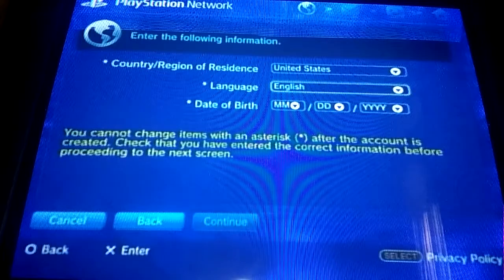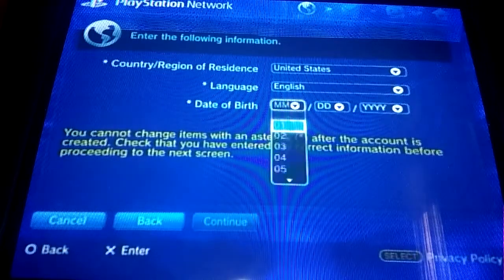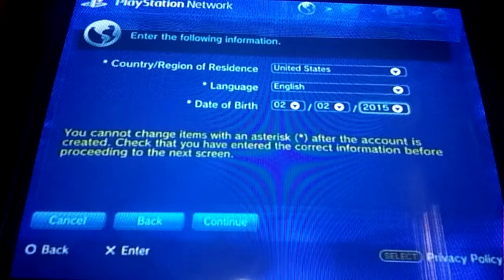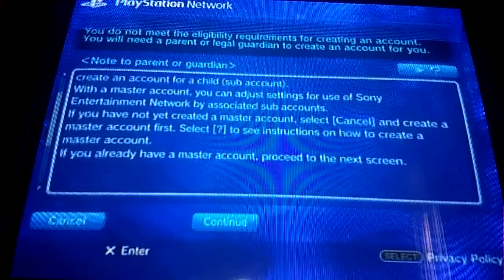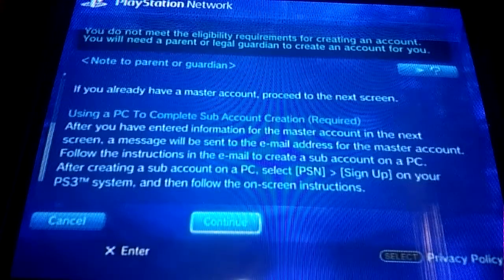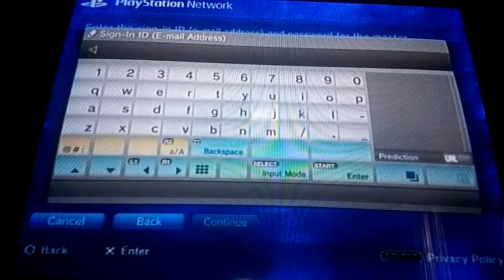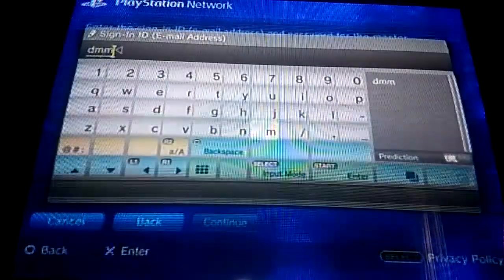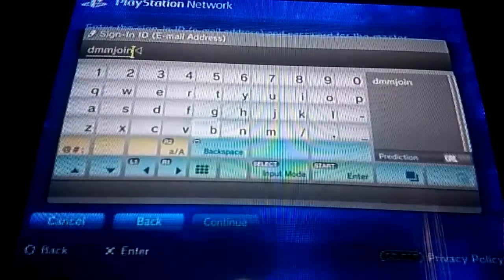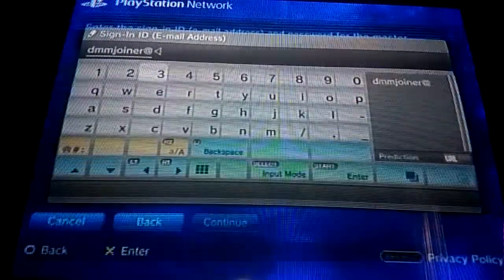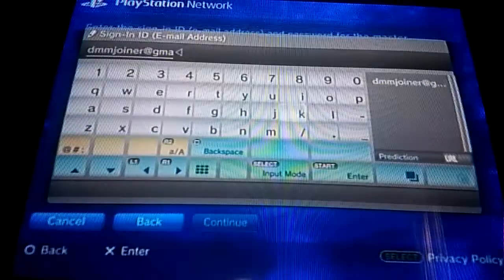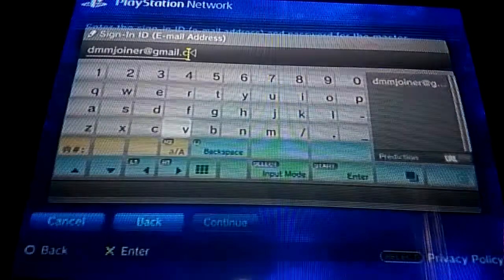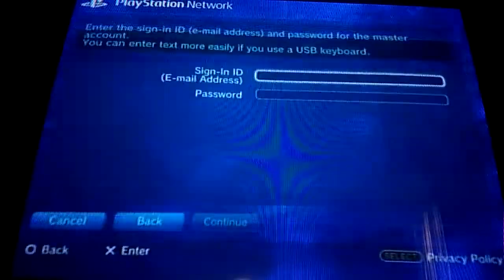You put in your date of birth — let's just say a bunch of random stuff. Then you have to agree with the notice to parent or guardian thing, and enter your email. That is not my email, that is someone else's — just a random email.